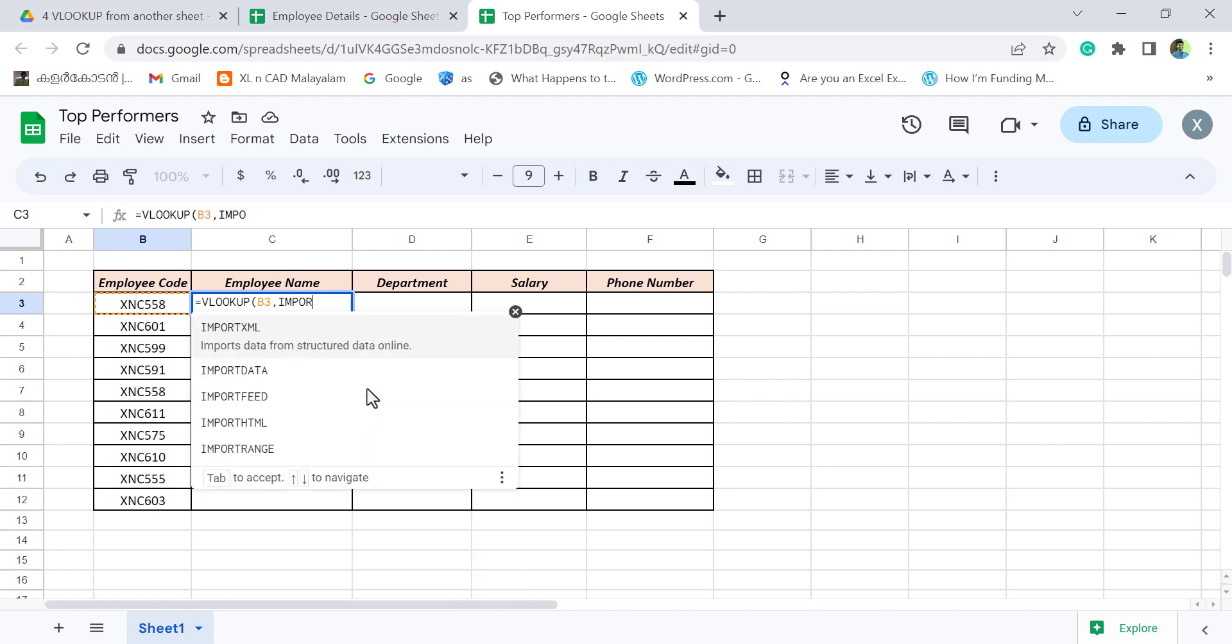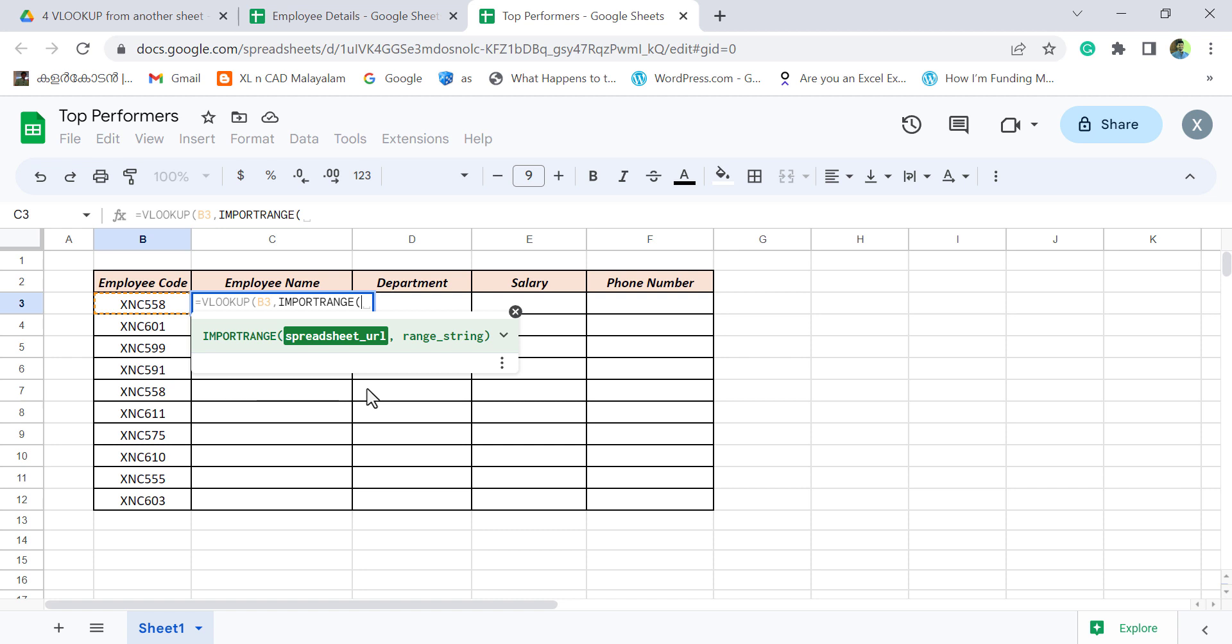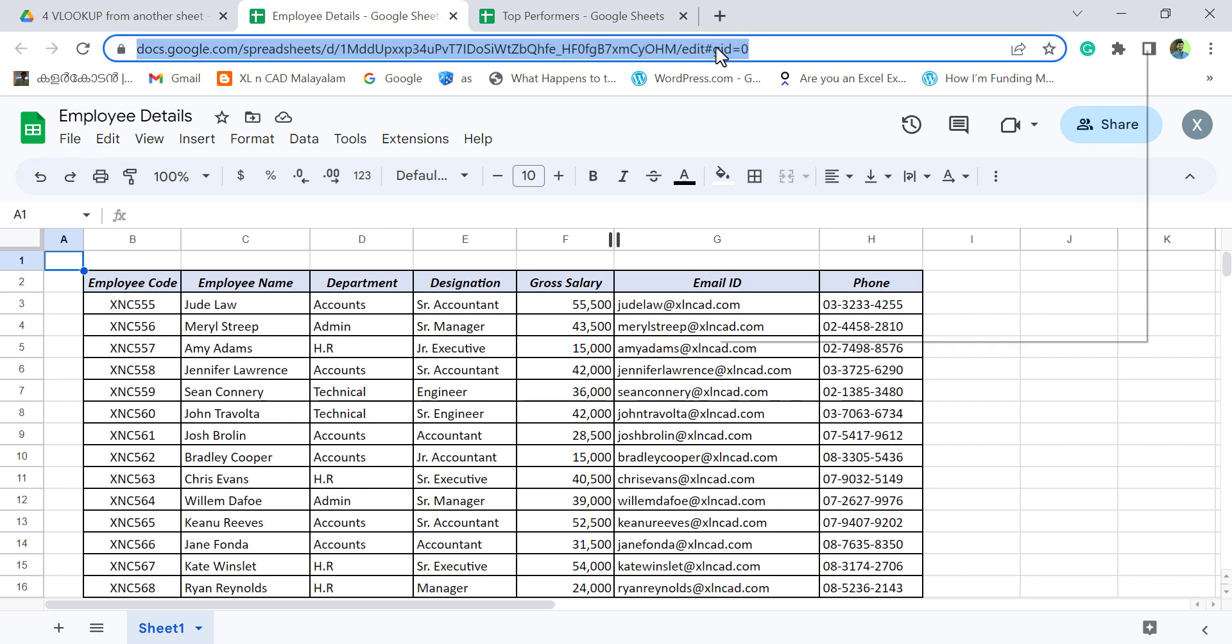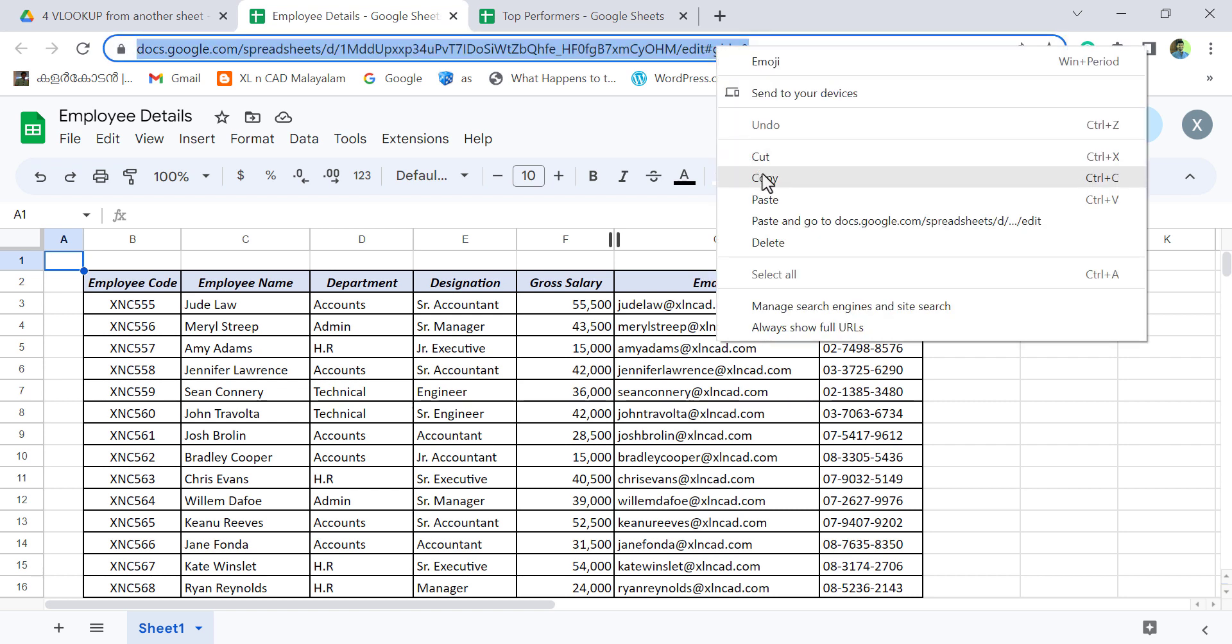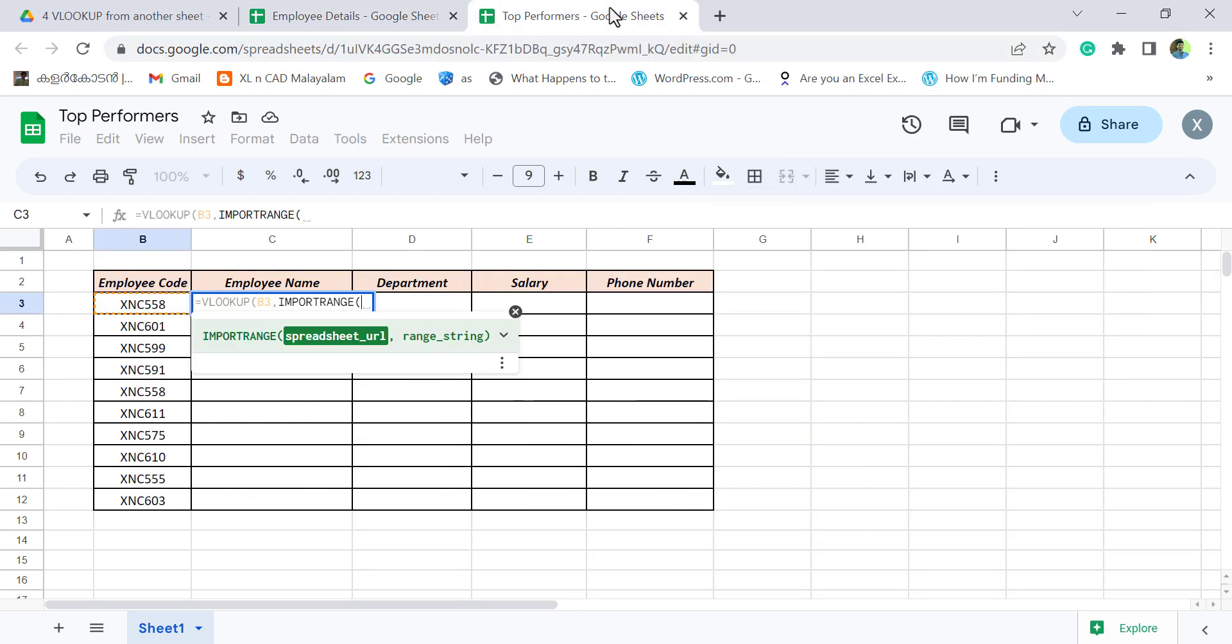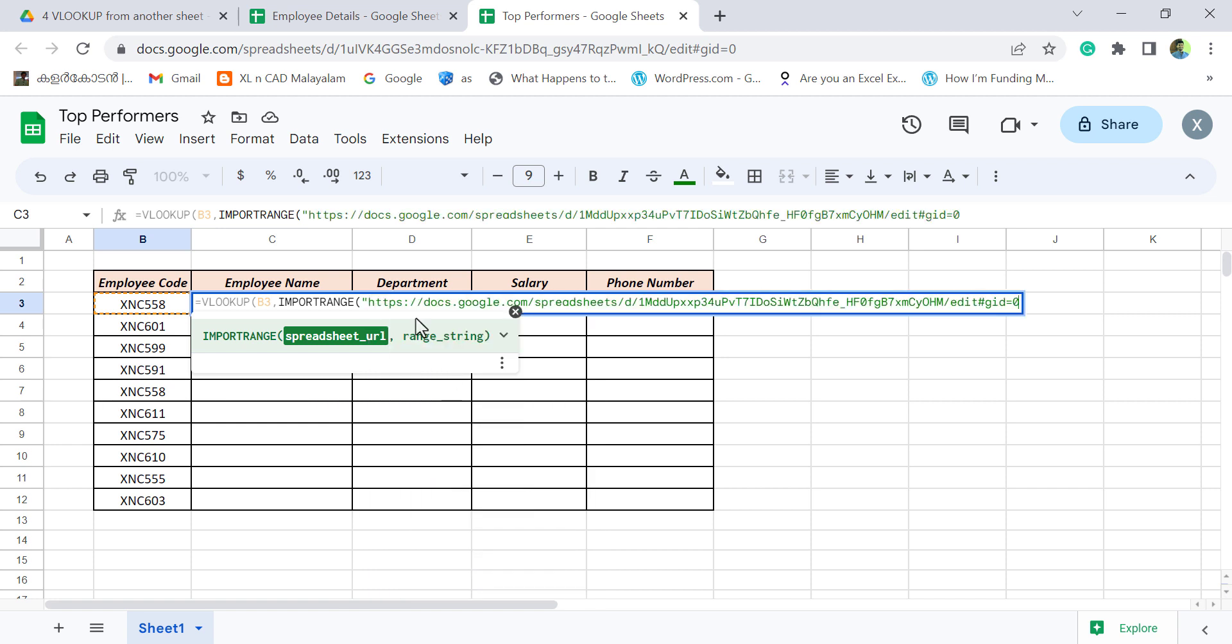Open parentheses. First argument of import range function is spreadsheet URL. Here we have to use the address of the first workbook. That is the workbook called Employee Details. To copy the address, click on the address bar. Right click. Copy. Double quotes. Paste the copied address here. Double quotes. Comma.